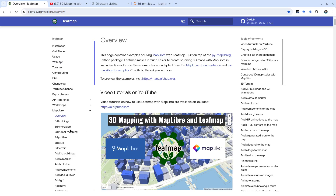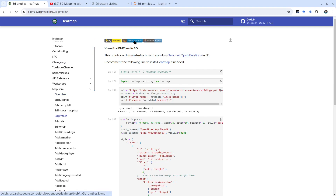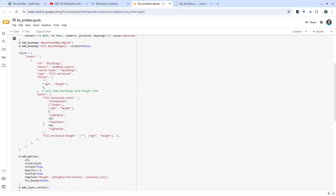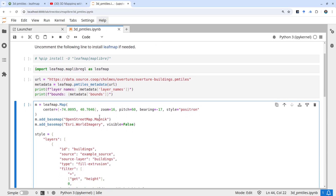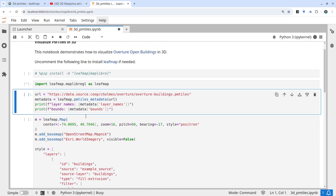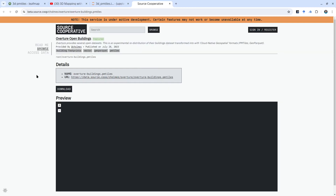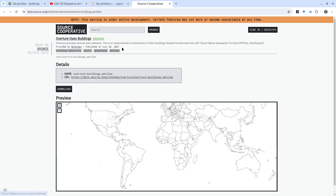Let's head over to the tutorial. On the left side, click 3D PMTiles. You can either run this using Google Colab — open it and install the packages, then run to get the same result. From now on, I'm going to run this using my JupyterLab. First, let's import the libraries. The dataset comes from Overture Open Buildings — you can click the link to learn more. It's hosted on Source Cooperative and was created last year by Chris Holmes.